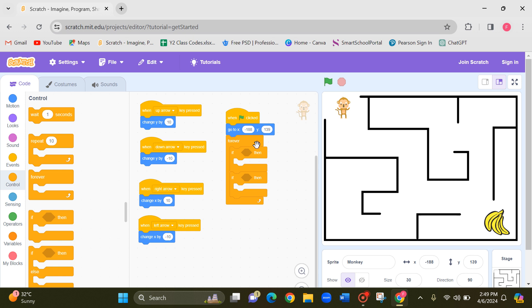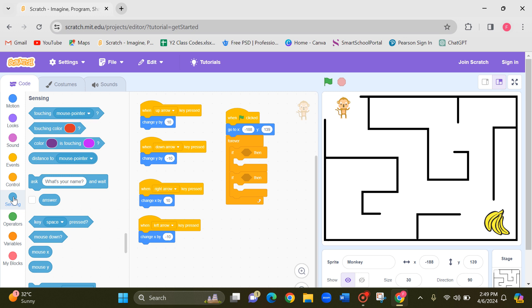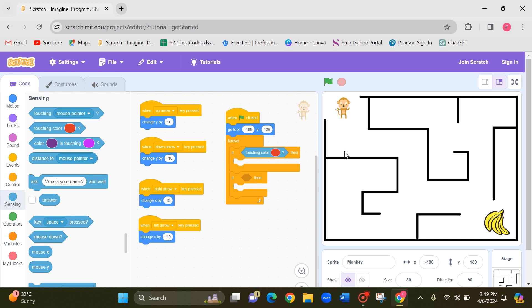So if you touch the line, let's go to sensing. Touching color. Take the touching color block. If touching color, you should give exactly the same color what you have used for the maze only.